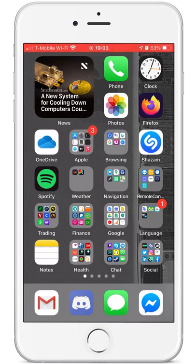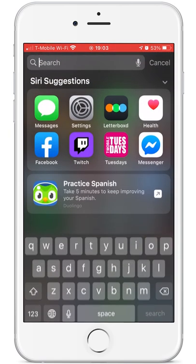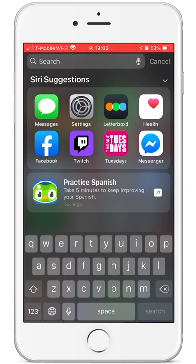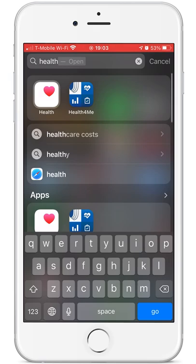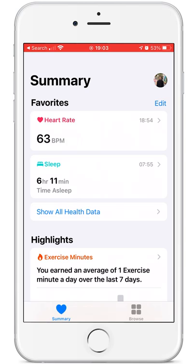If you'd like to see how much distance you've covered on foot, you can do that from the Health app. Swipe down and search for Health, then tap Health, and then tap Browse at the bottom of the Health screen.